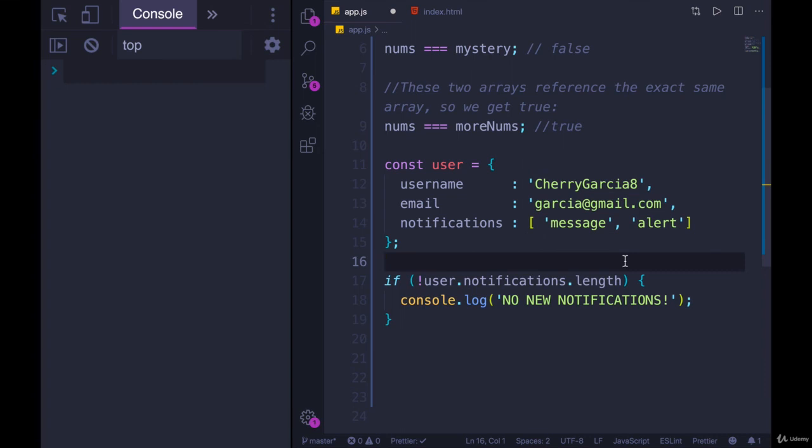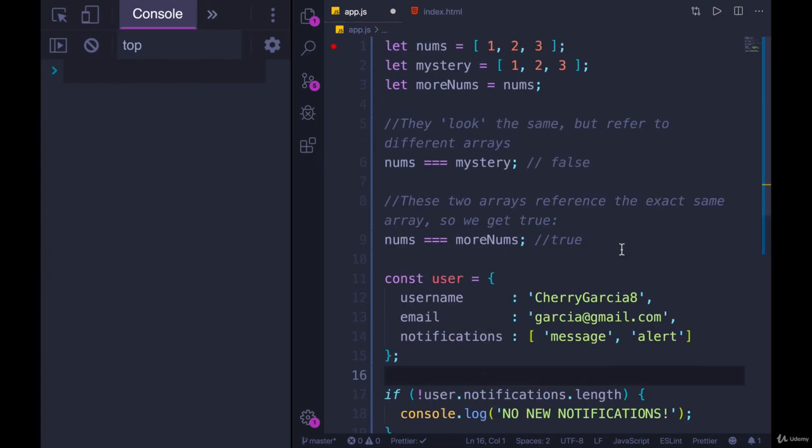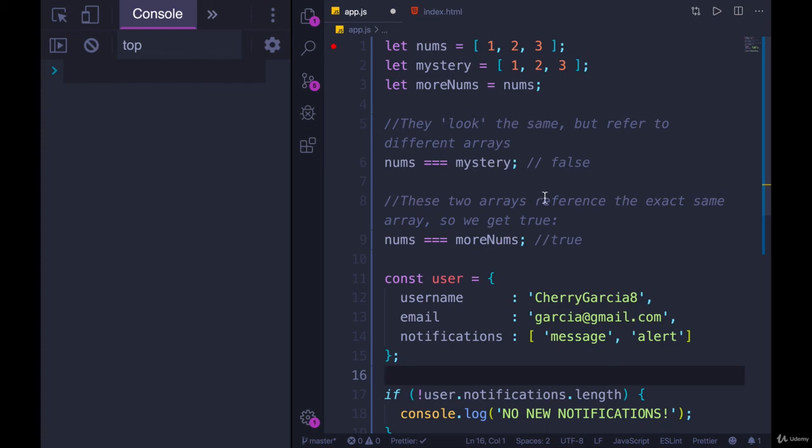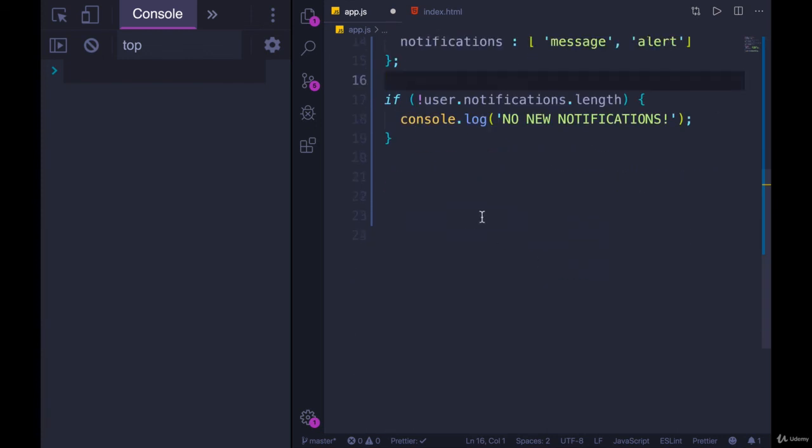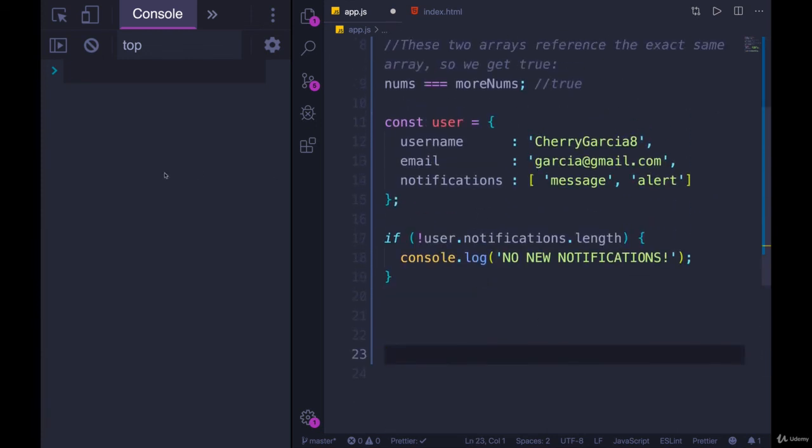But at this point, what I want you to understand, and hopefully you're getting it by now, is that we cannot easily compare values in arrays. If we're trying to look for equality, all that these operators double and triple equals will do is check for equality of reference, not equality of contents. And the exact same thing holds true for objects. If we make an empty object and we triple equals another empty object, they are not the same.